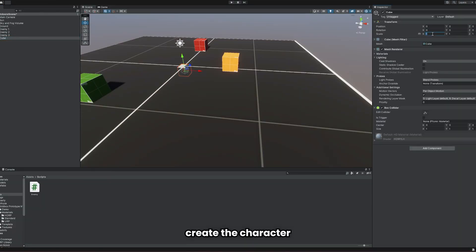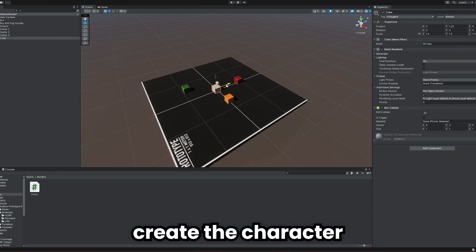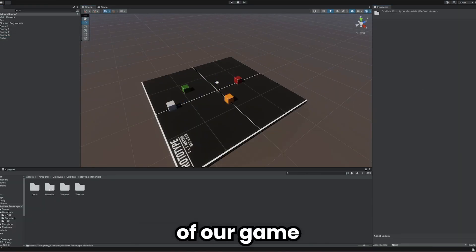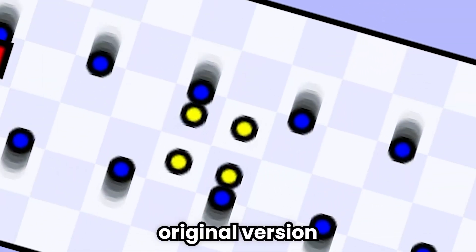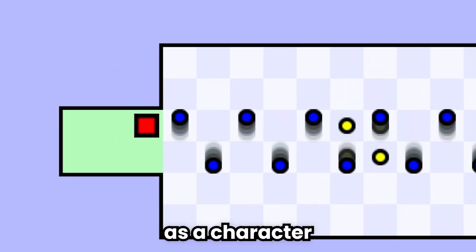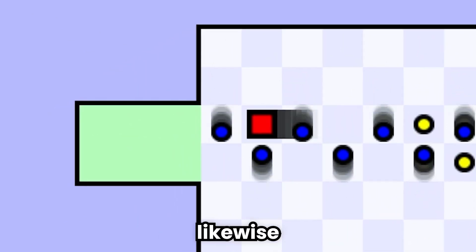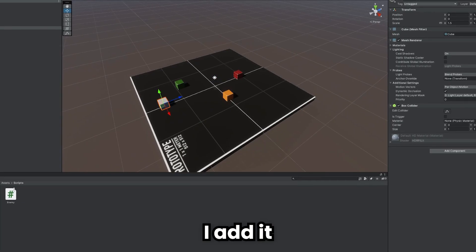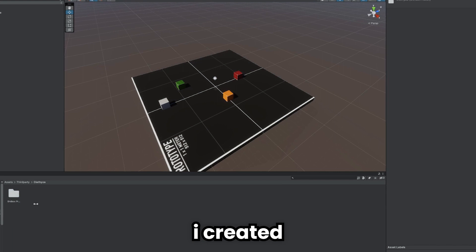Now, we will create the character of our game. In the original version of the game, there is a red square as a character. Likewise, I added to my game.